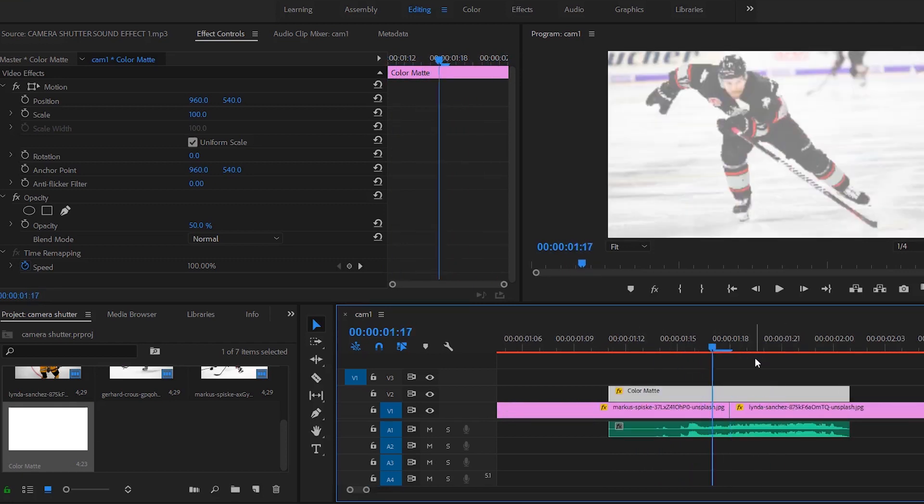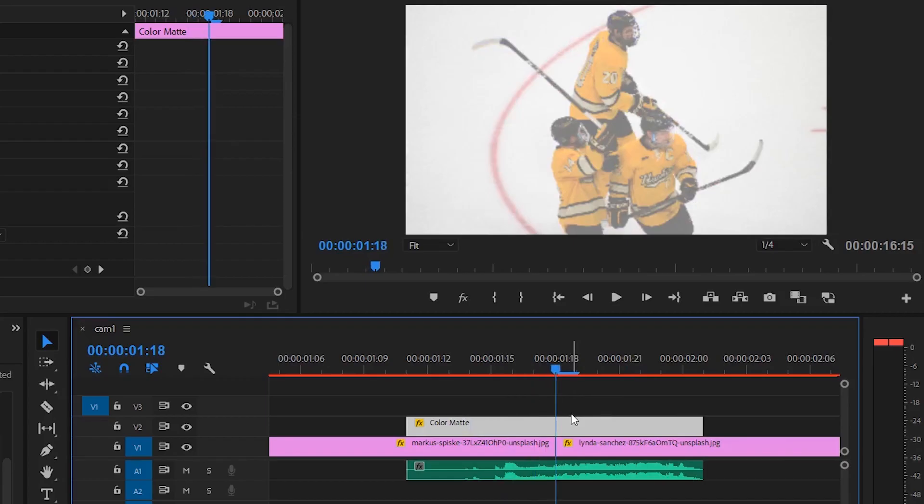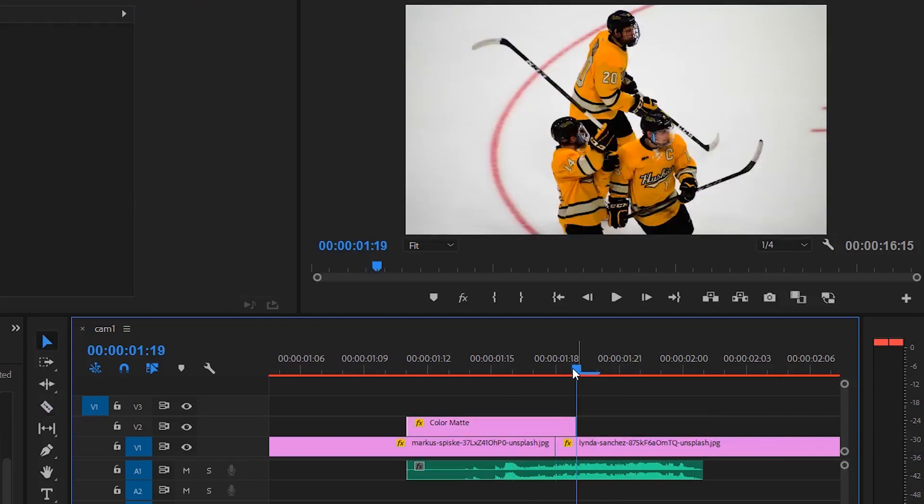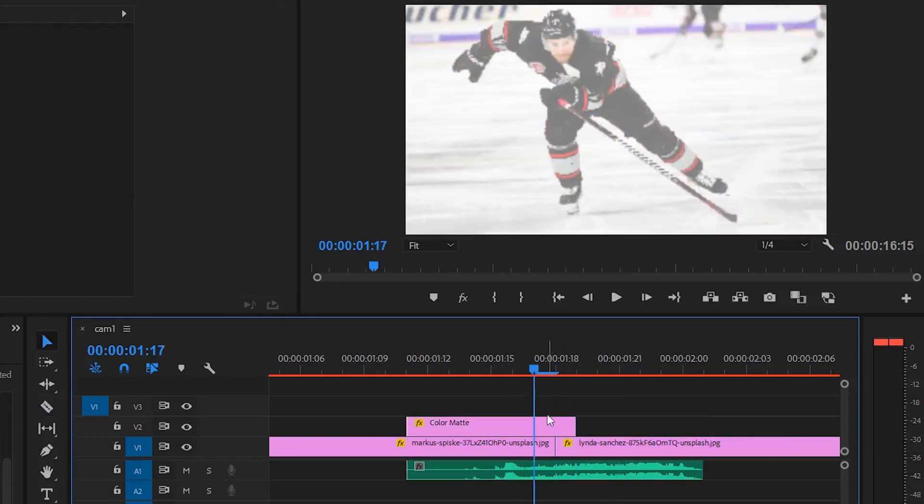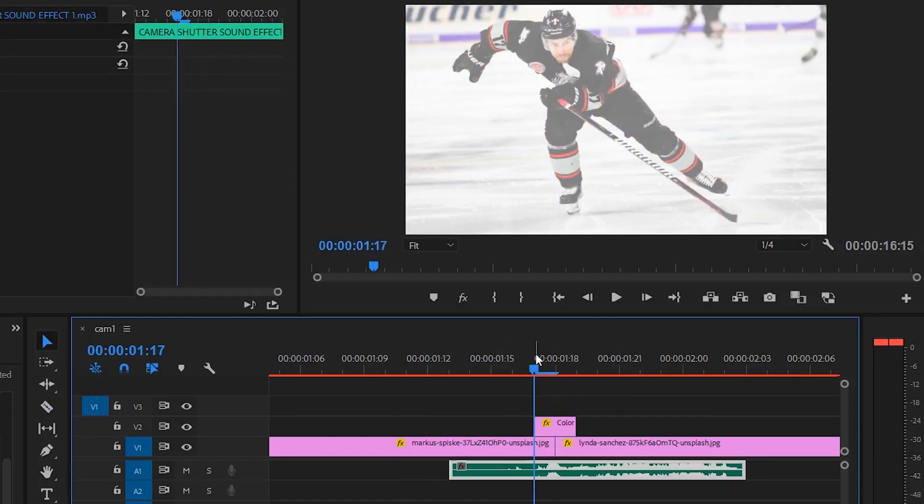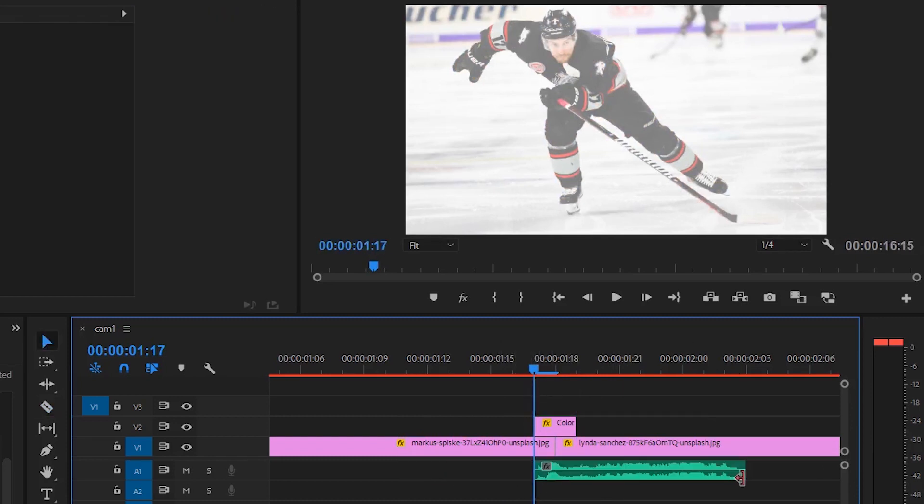But this is a little too long. I would probably have it at two to three keyframes, one to two keyframes, and I would take the shutter effect and just shorten it so it matches.